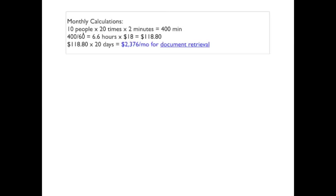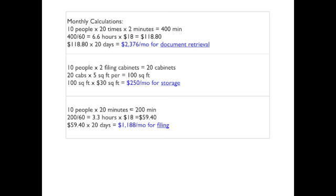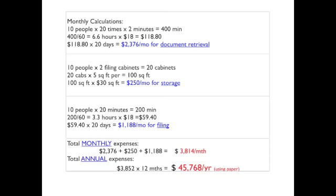Okay. So in that exact situation, here's the monthly calculations. 10 people, 20 times they're going to do the retrievals at two minutes each is 400 minutes. It's such and such hours at $18 an hour. So it's $2,376 a month for document retrieval. Now, stay with me. 10 people times two filing cabinets, 20 cabinets. Each cabinet at five square feet is 100 square feet times $30 is $250 a month to store those paper files. 10 people times 20 minutes for your filing is $1,188 a month. So total monthly, this small office is $3,800 a month for paper. Now, let's talk. Your client may not know this, but this is your job. This is what we teach in the sales training.